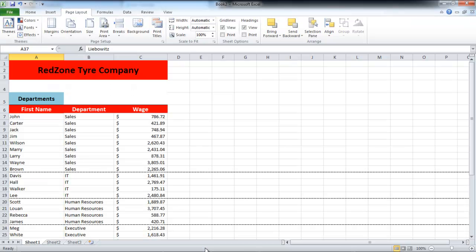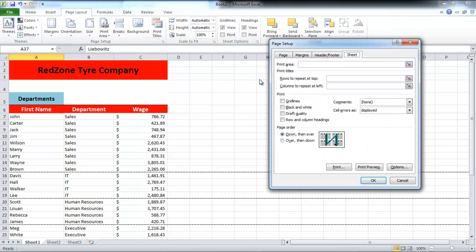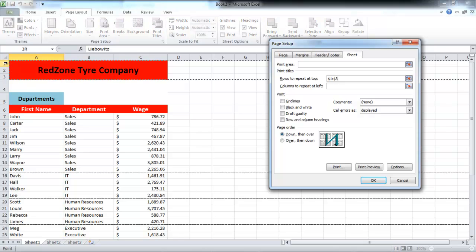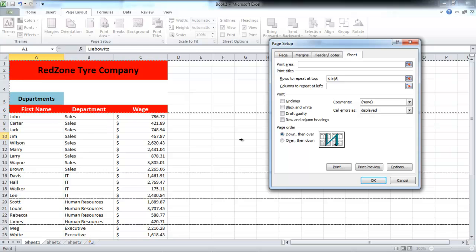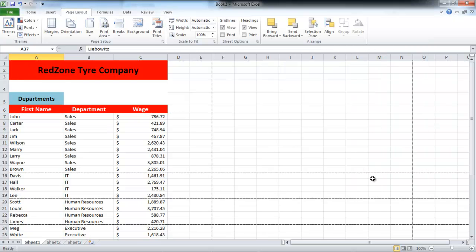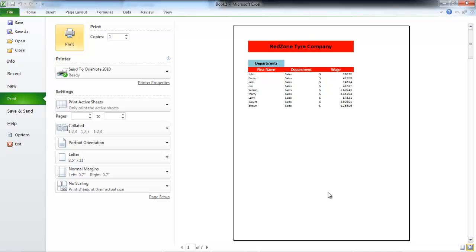In order to place the heading on every page of the document, click on the Print Titles button. Once the dialog box appears, go to the Rows to Repeat at Top field and select the rows which you want to repeat. Now click on the OK button in order to proceed further. Once this has been done, you will see that the rows you have selected will appear on every page in the Print Preview pane.